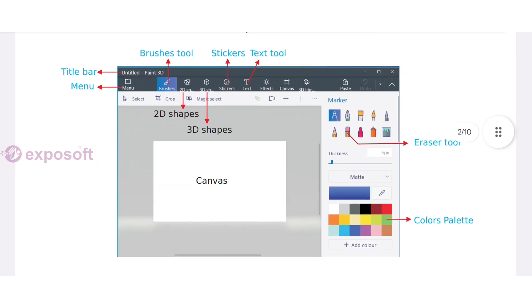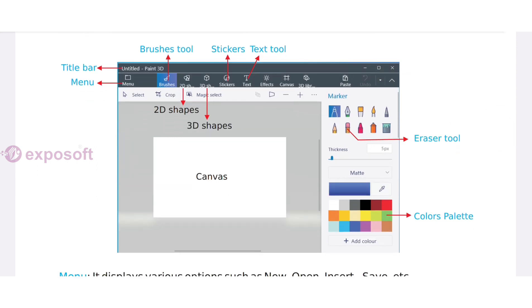The various components of the Paint 3D window are Canvas, Menu bar, Title bar, Brushes tool, Stickers, Text tool, 2D shapes, 3D shapes, Eraser tool, and Colors palette.